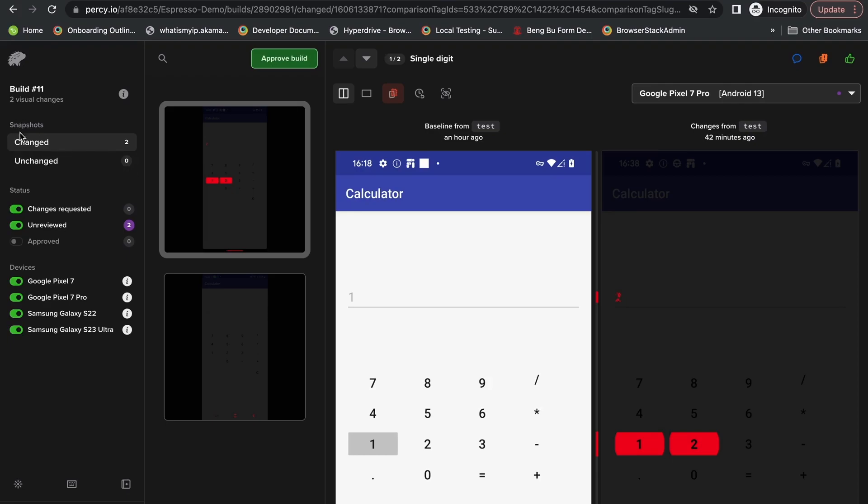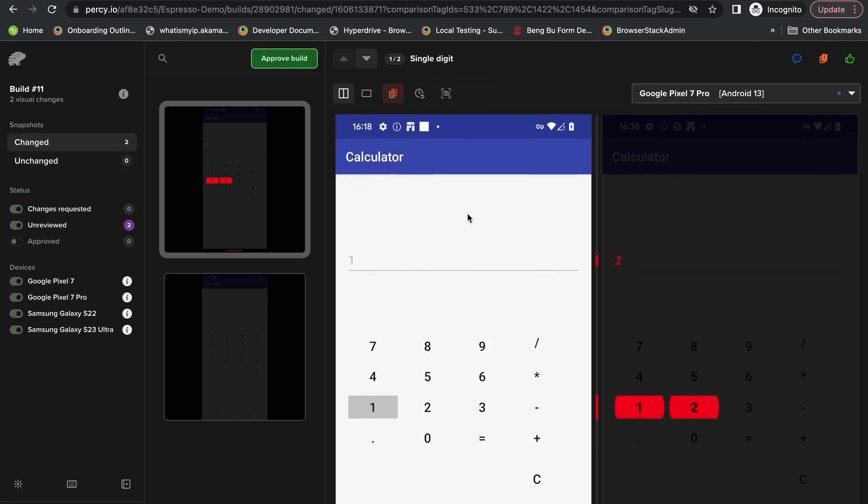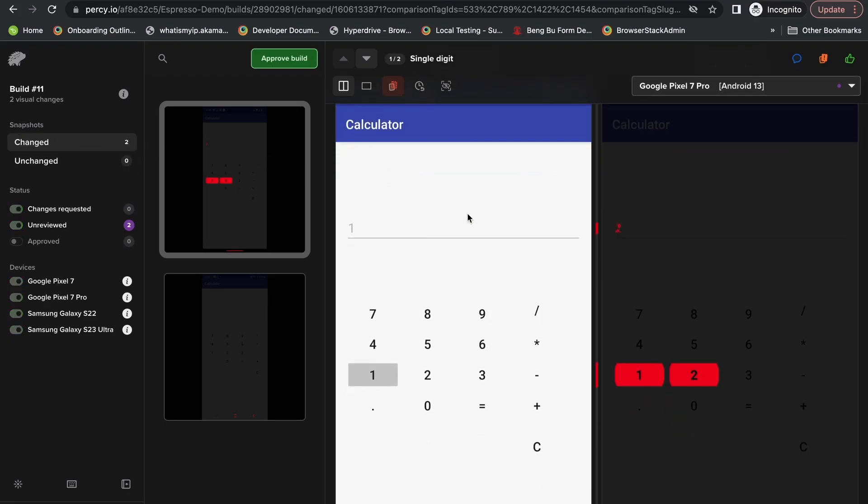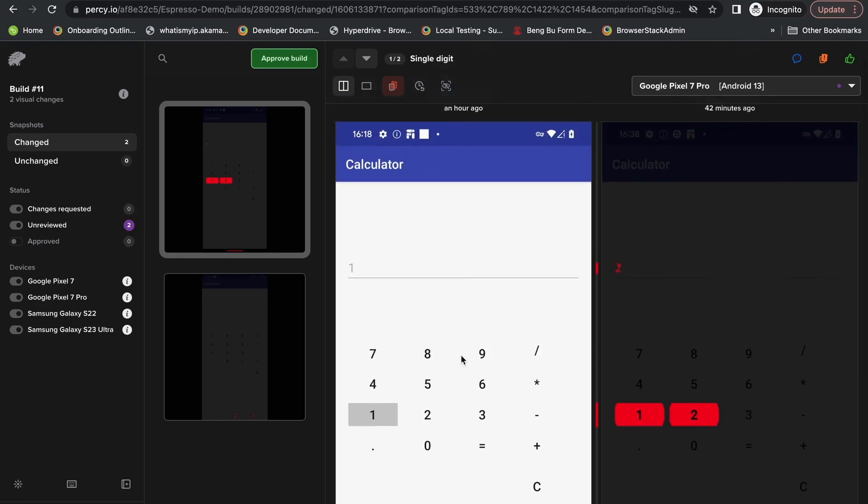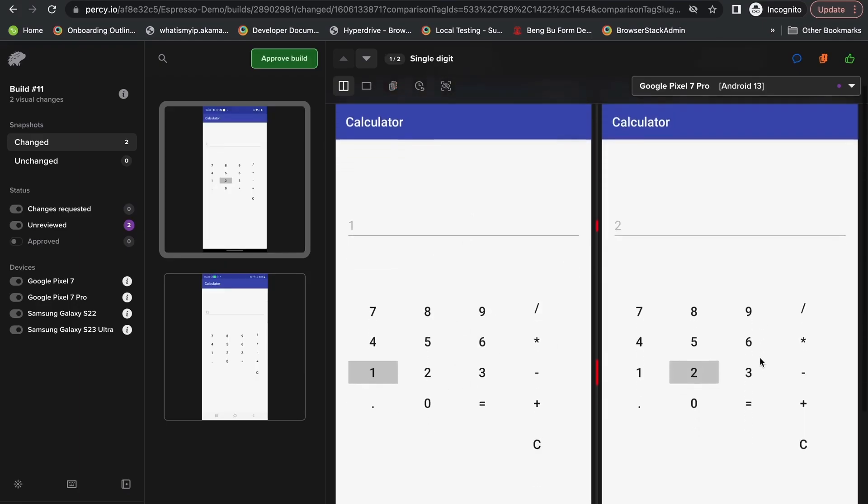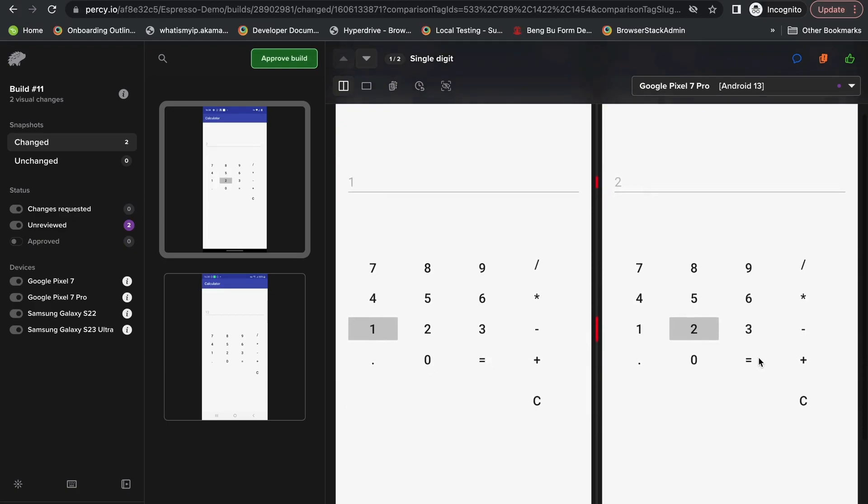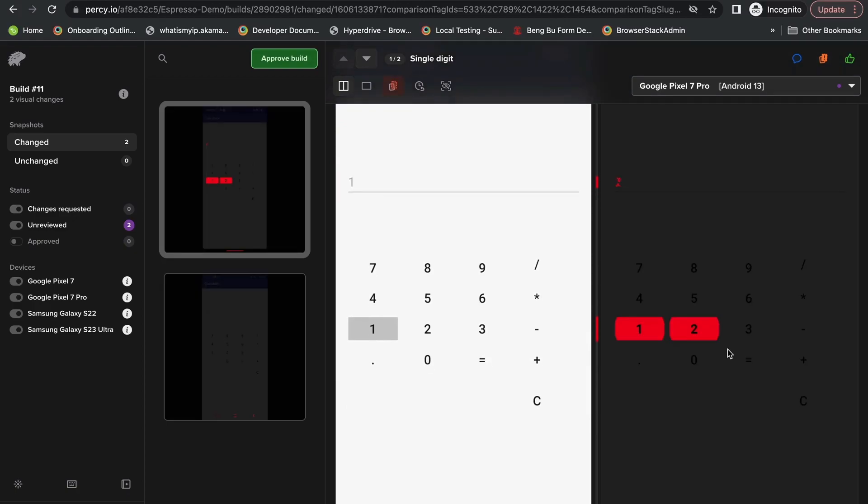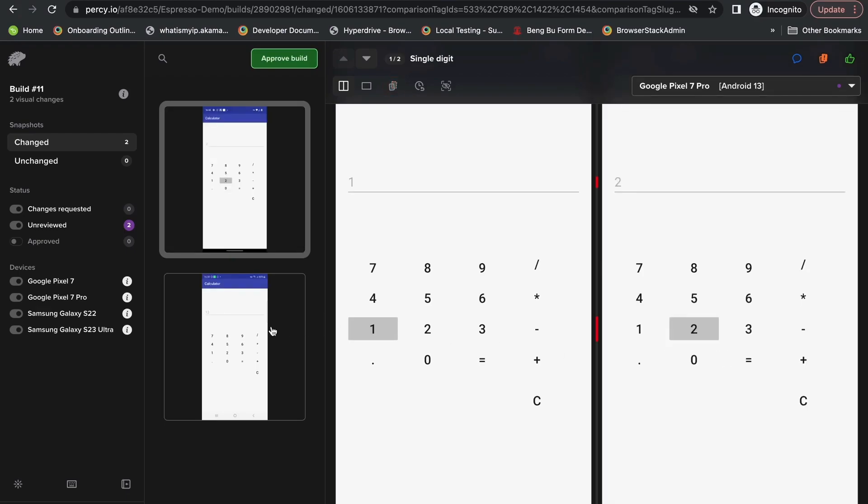When we check out the change section, we're going to see the various individual screenshot comparisons, both the baseline, which is here, and the current screenshot. The differences are highlighted here in the diff gutter.